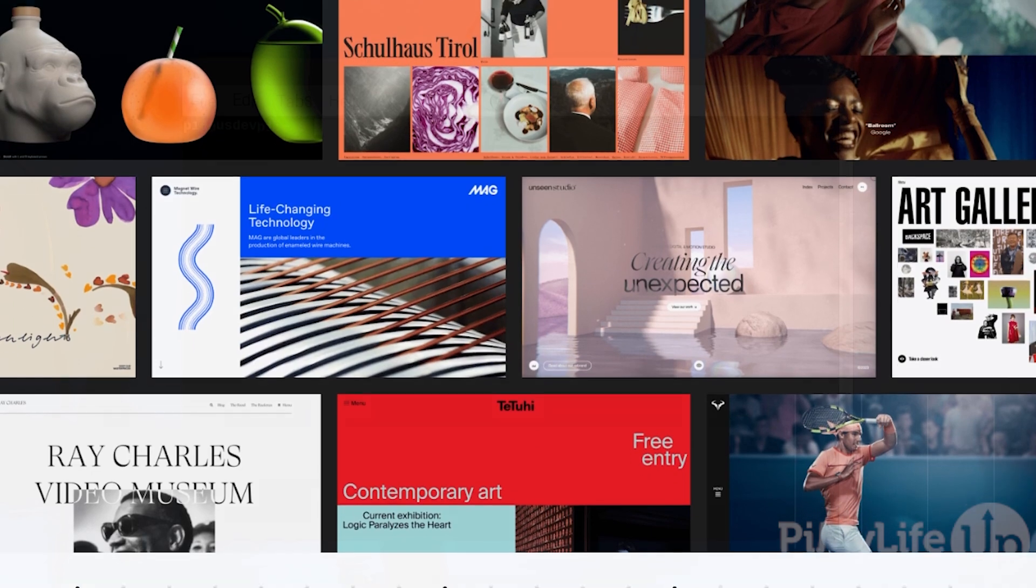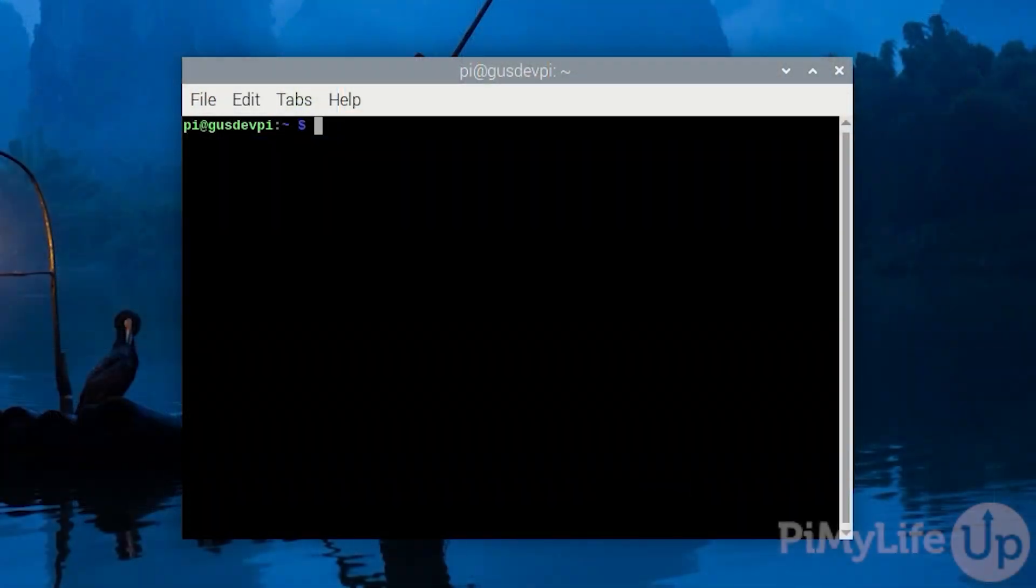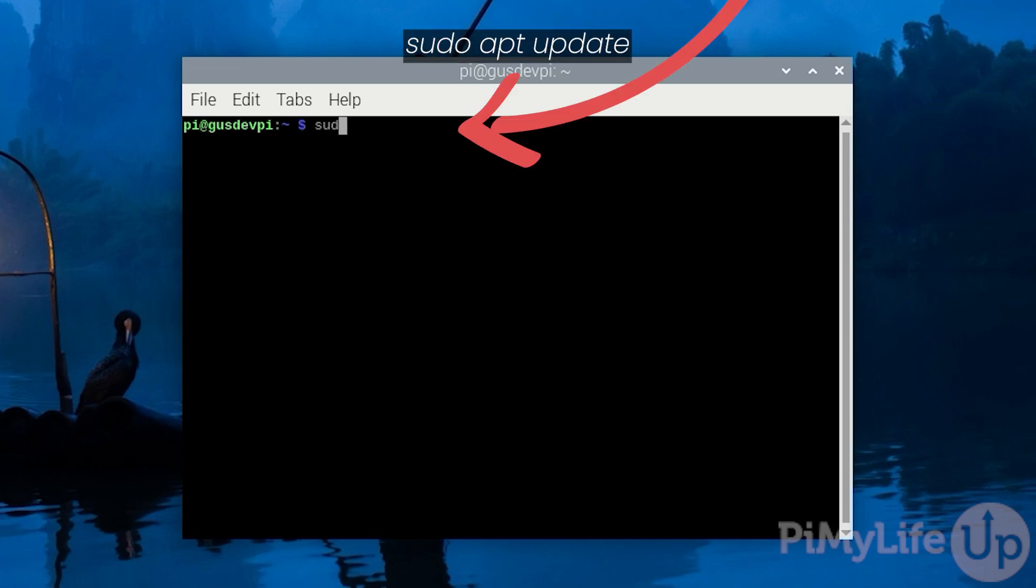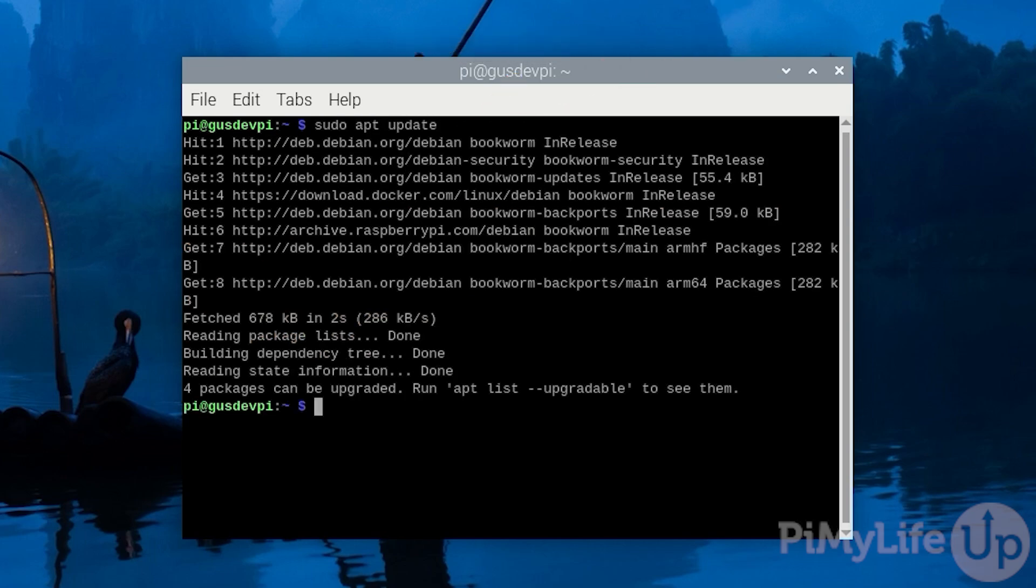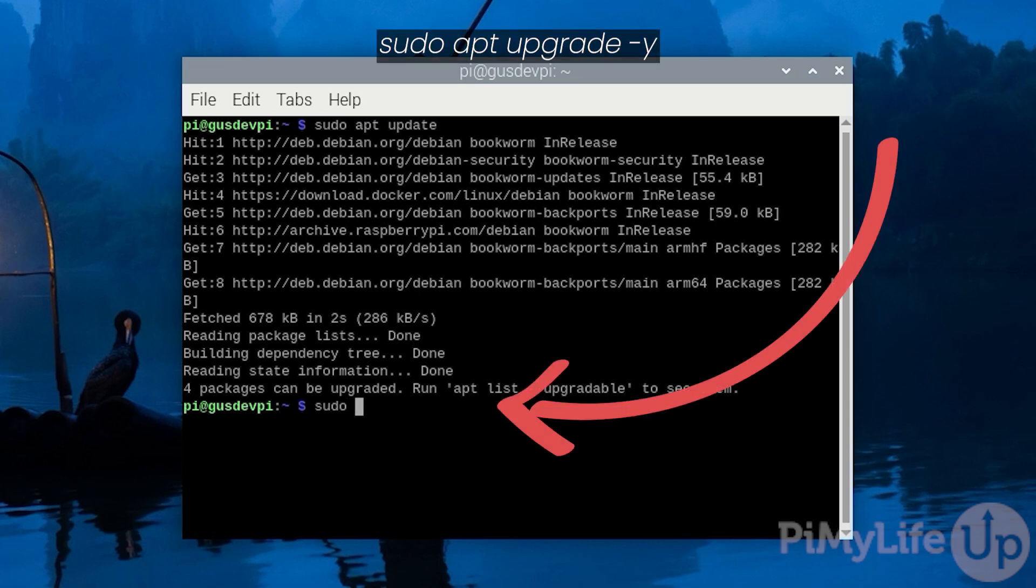First either SSH to the Raspberry Pi or open the terminal on it. Update the package list by entering sudo apt update. Now upgrade any out-of-date packages by entering sudo apt upgrade -y.